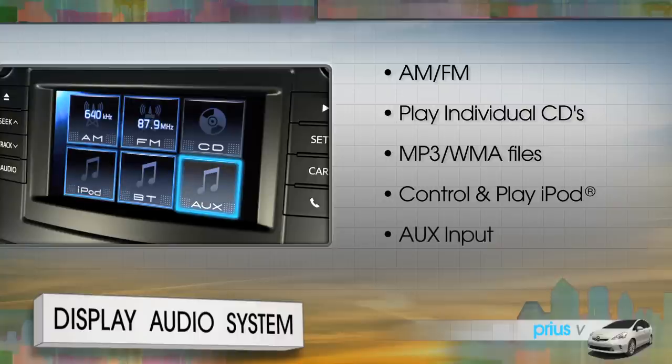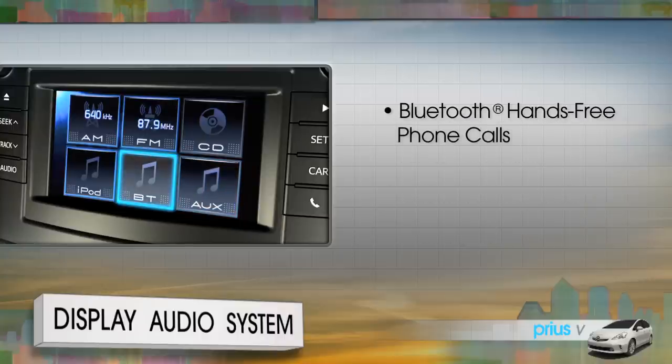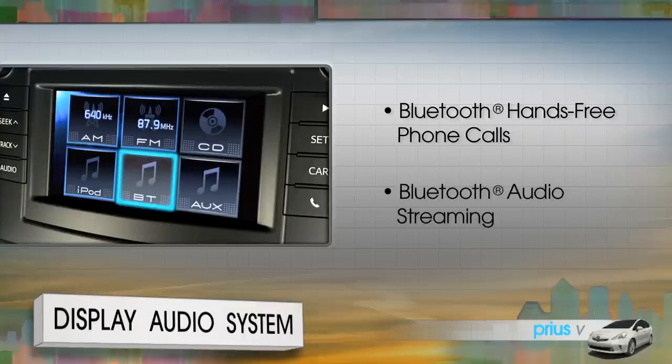It can channel the sound output of any portable player with an output jack through the aux input of the vehicle audio system, place and receive phone calls hands-free when paired with a compatible Bluetooth cell phone, and stream audio from a Bluetooth-equipped music player.